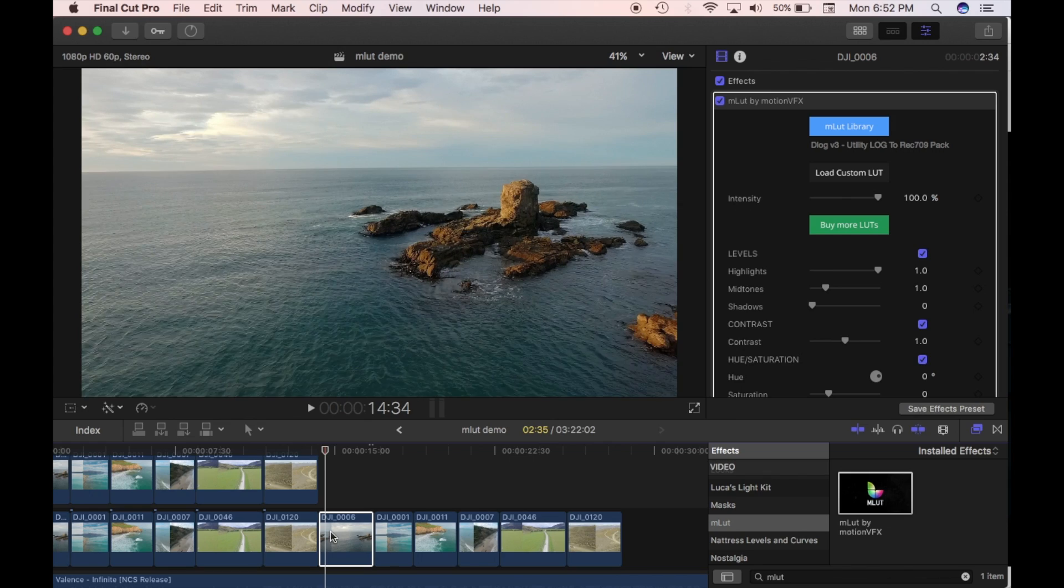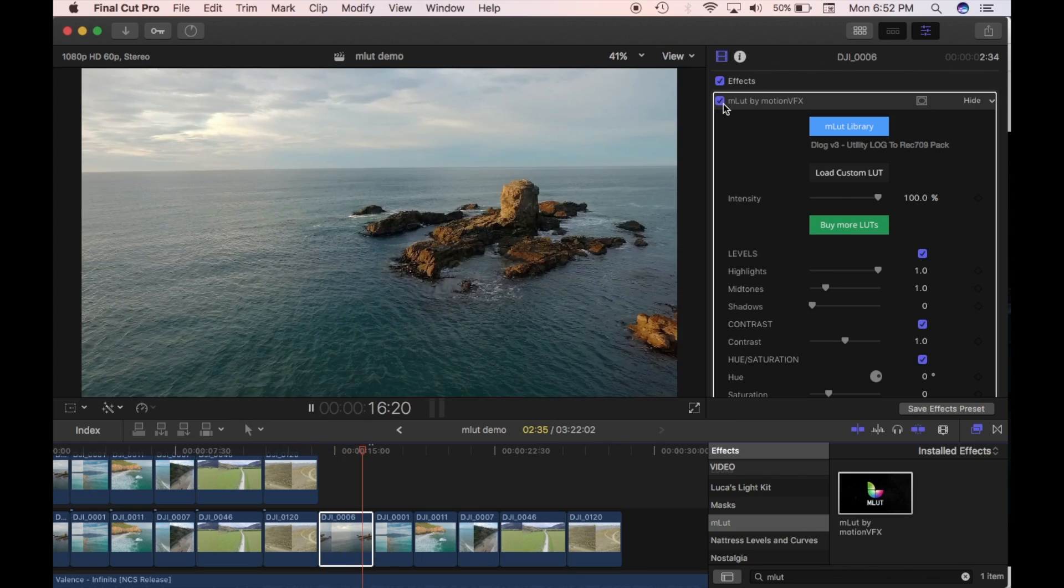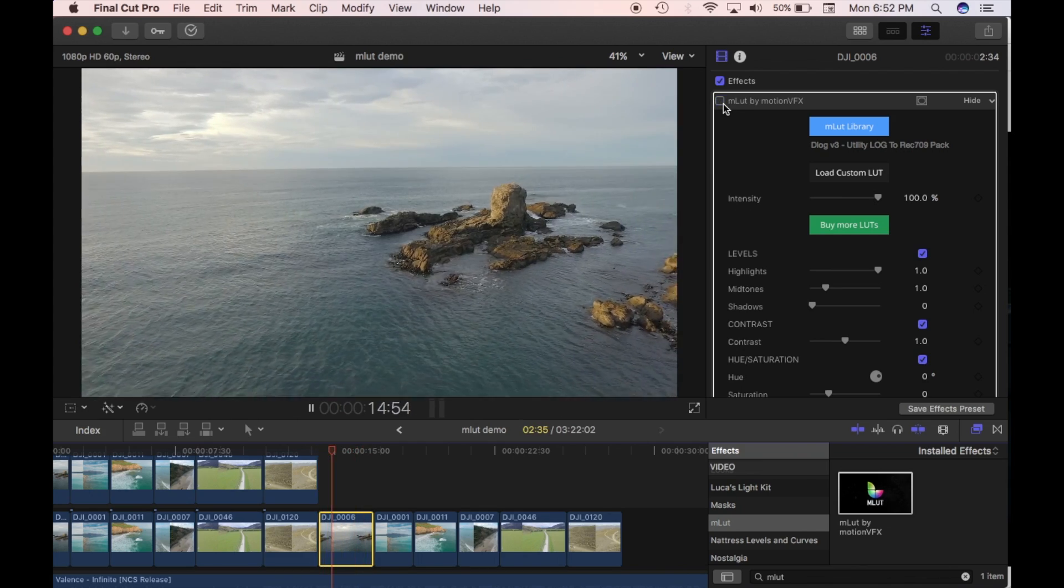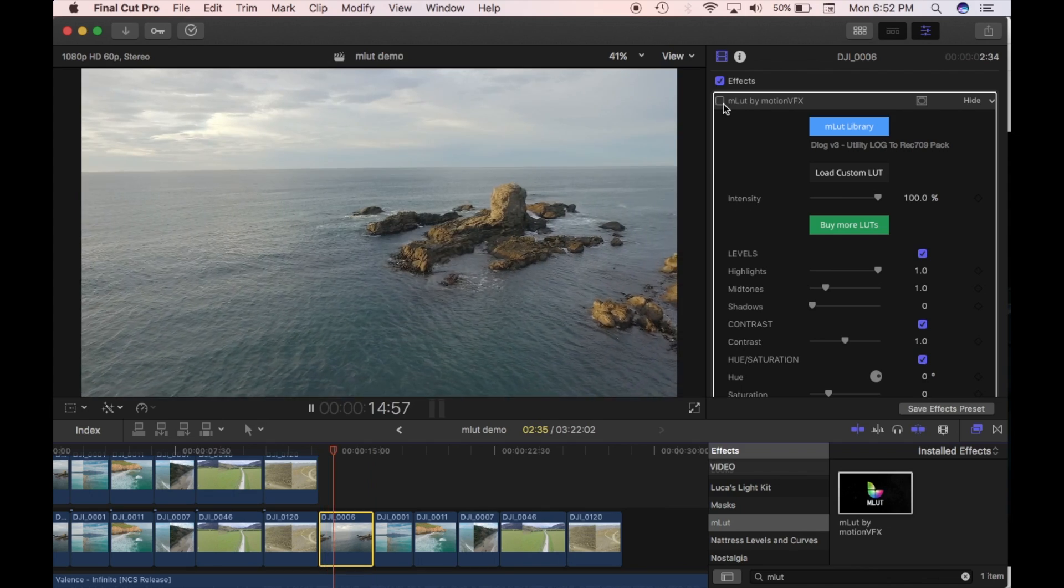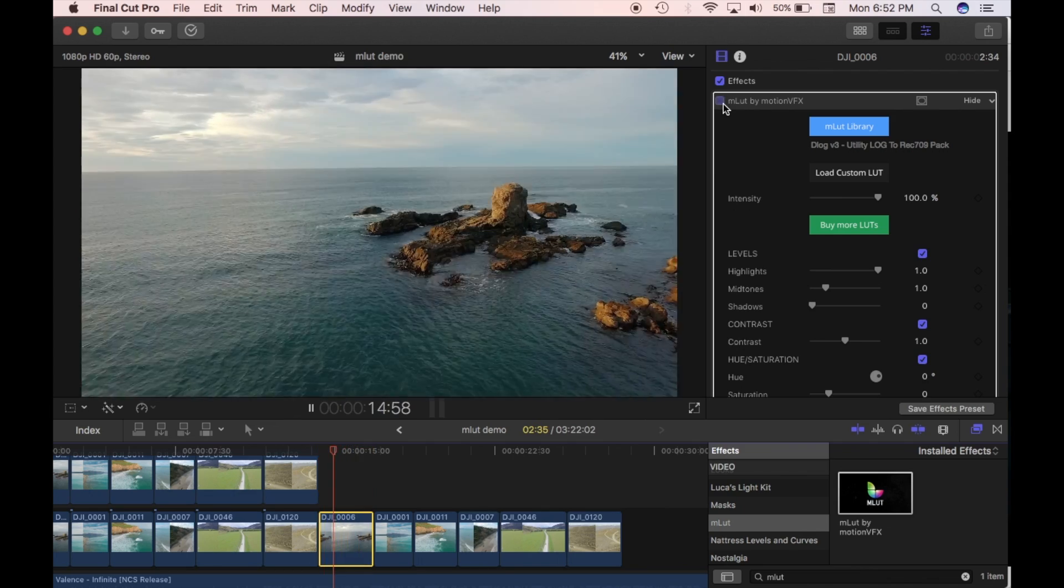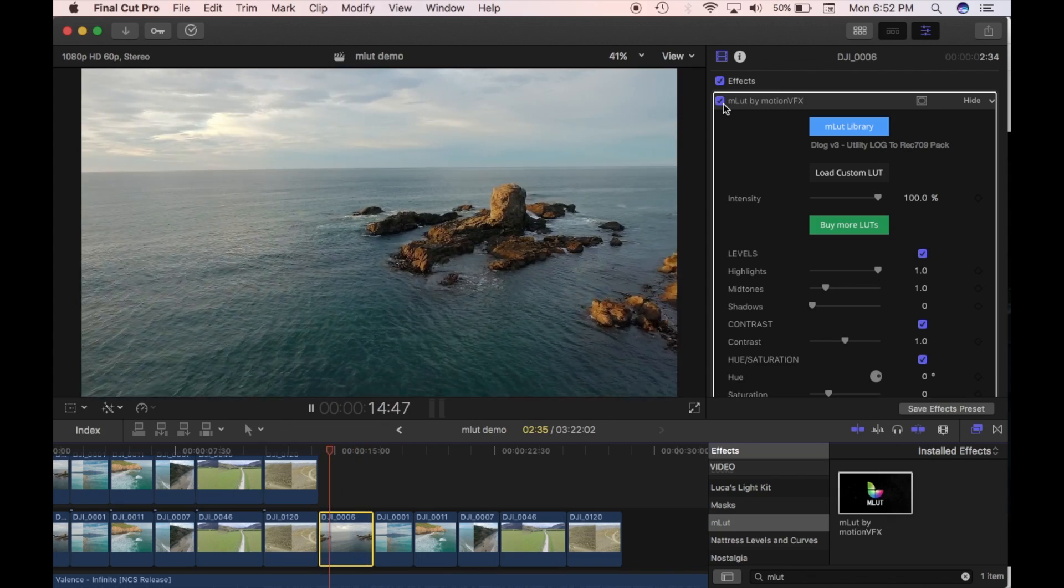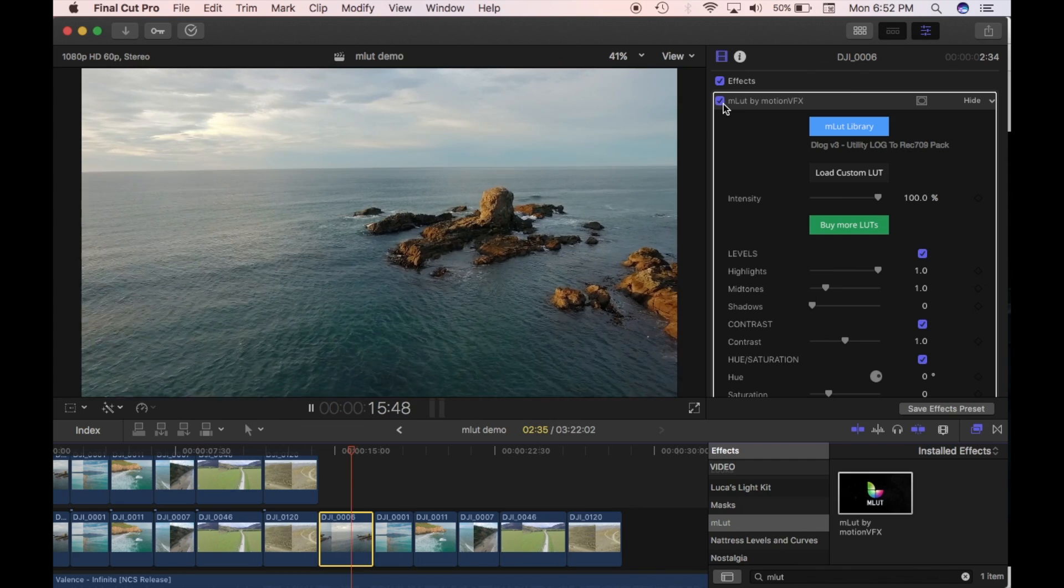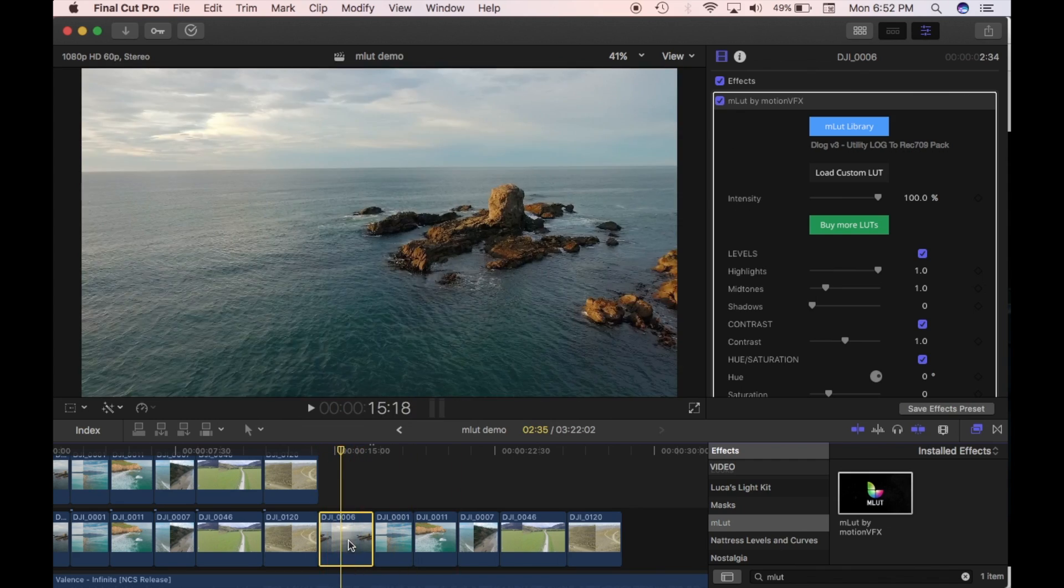So I'll just quickly loop it. And I'll turn on and off this plugin. So I'll turn it off. And you can see that's the original. That's the original footage that I shot. And then I'm going to apply the plugin. And essentially all it's done is it's changed it to the profile for Rec 709.